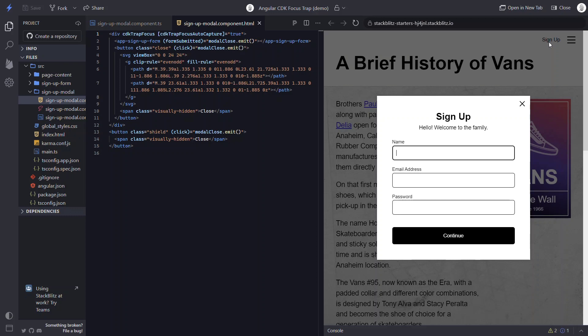Also, if we hit shift tab to navigate backwards, we'll go in reverse order all without leaving the modal. So not only is this super helpful for all users really, but it's super easy to implement too.